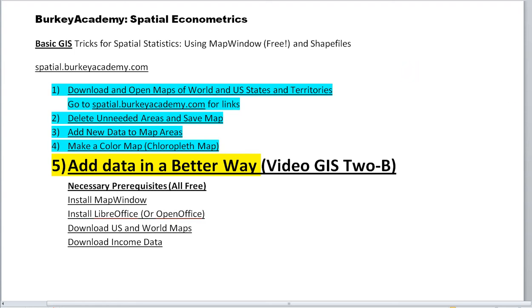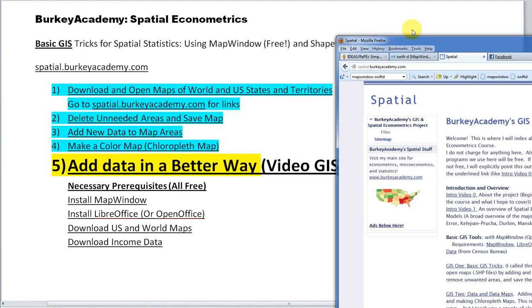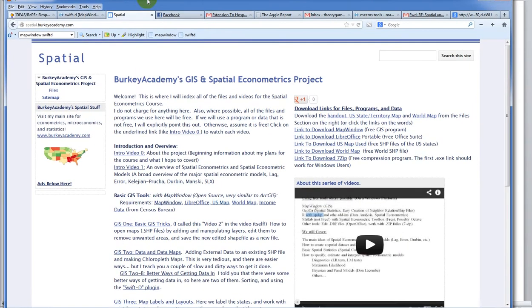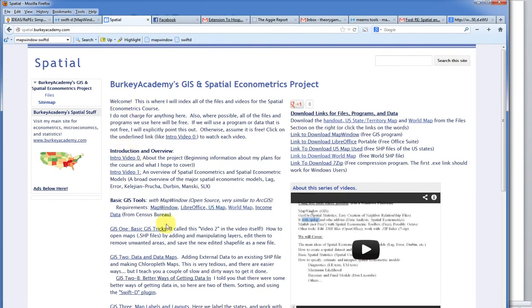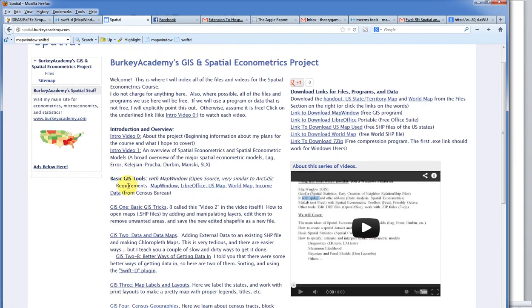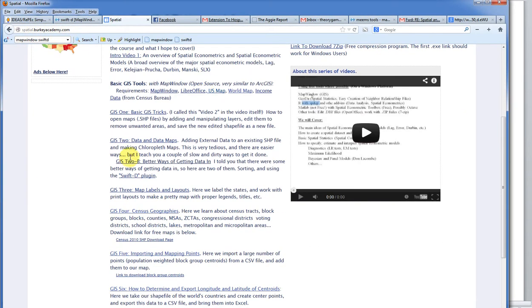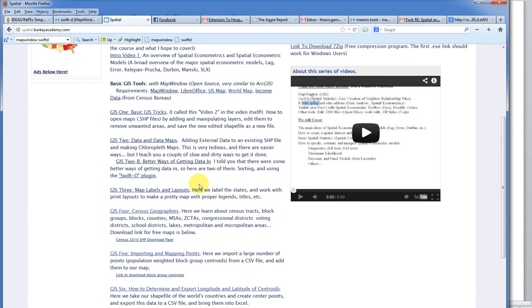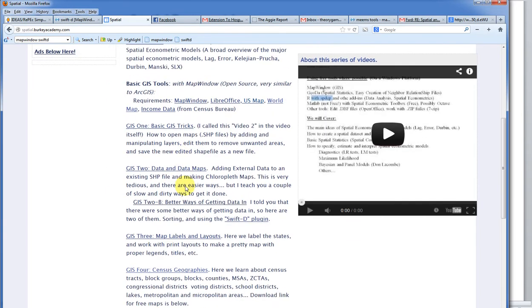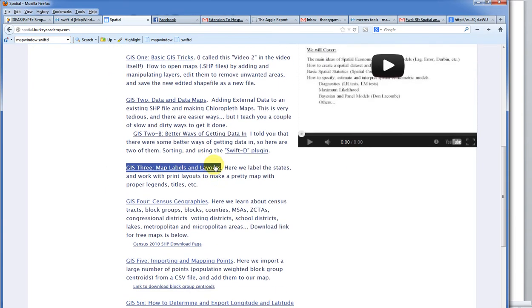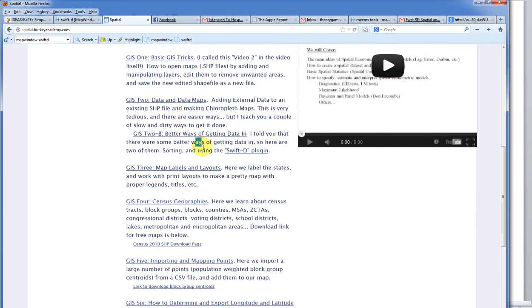So, I'm going to call this video 2B, and of course, as usual, if you're new to my videos, go watch the other ones. But this is one I'm going to call on my website here, which is spatial.berkeyacademy.com. Right here, GIS 2B, better ways of getting data in. And I'm going to show you one thing, which is just to basically sort on one of your fields and save the shapefile as a new shapefile that is permanently sorted the way you want it to, so you can match your data up. Another way we're going to do here is we're going to use a plugin called the SwiftD plugin. I'm going to show you how to download and install and use that. So, let's get going here.